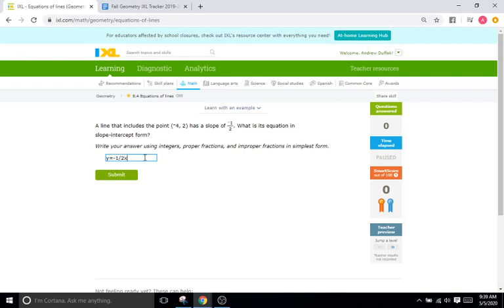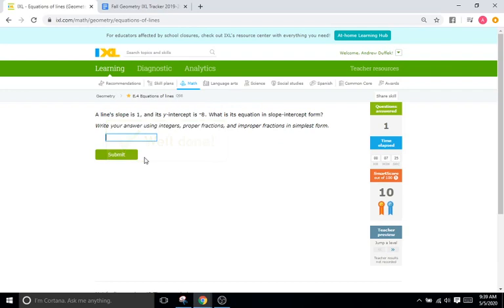Make sure you remember to put in all of the variables. Don't forget the negative. Don't forget the X. You have to put every single thing in. A line's slope is one and its Y-intercept is eight — what is the equation in slope-intercept form?